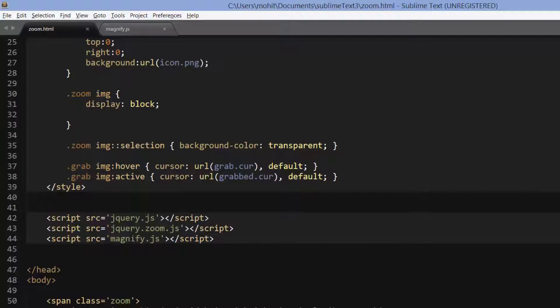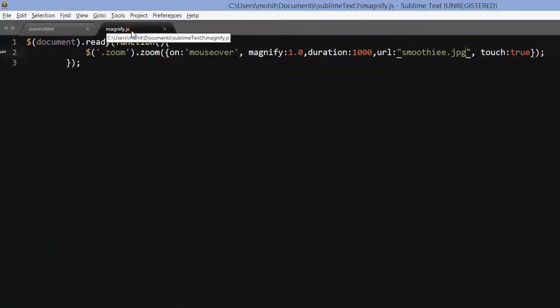The HTML of the document is connected to magnify.js through the script tags in line number 44. And all the modifications and manipulation should ideally go in the magnify.js file.